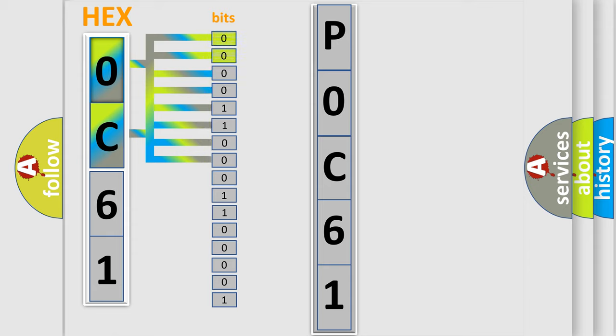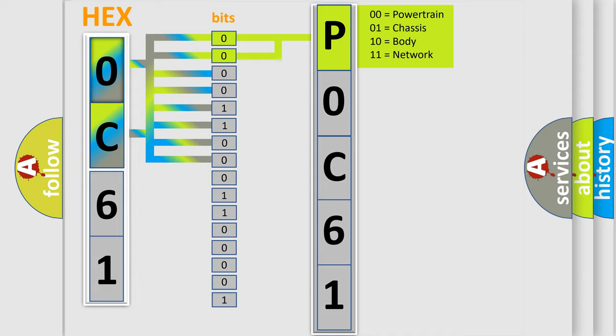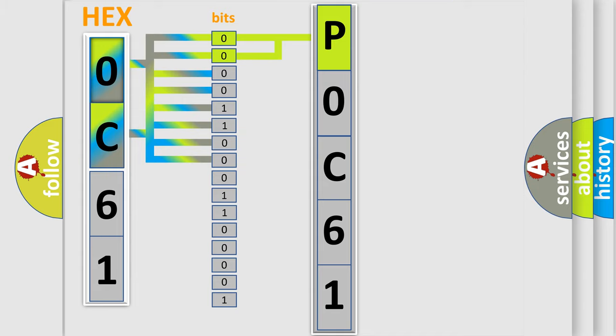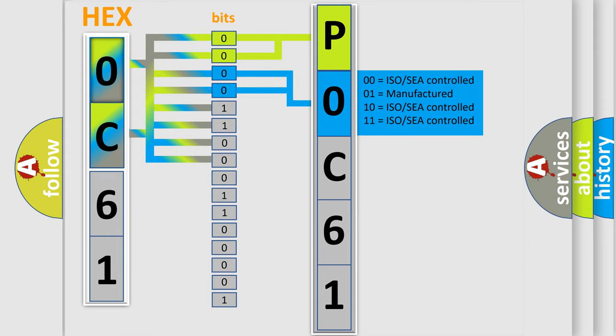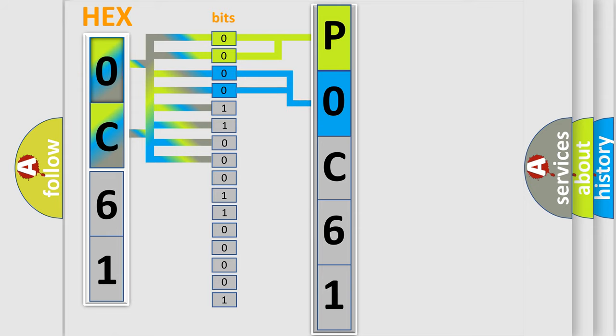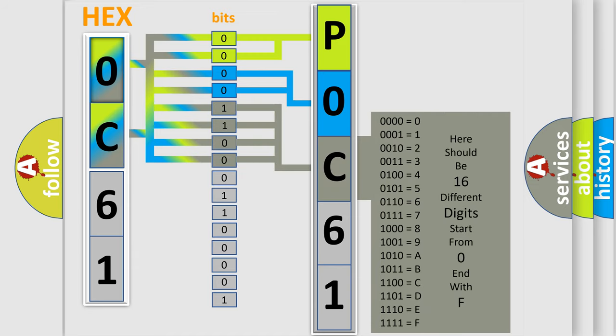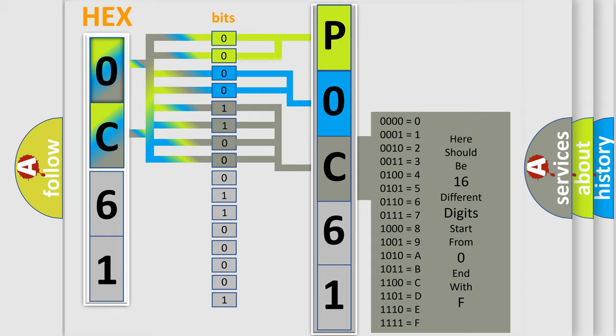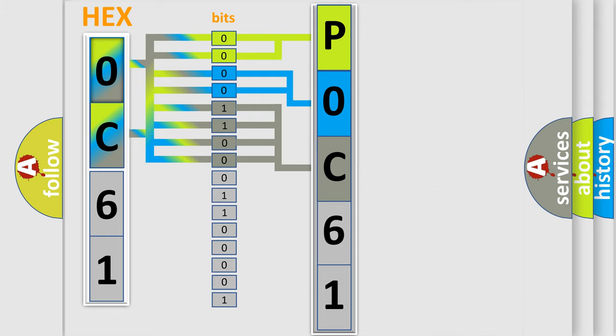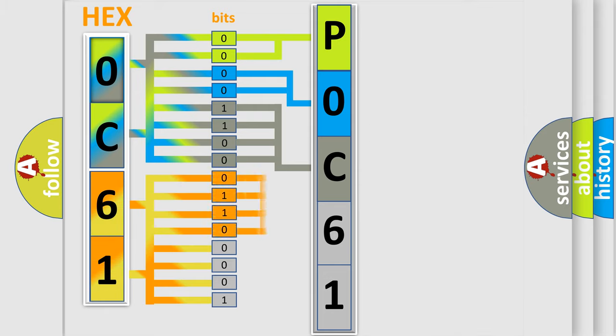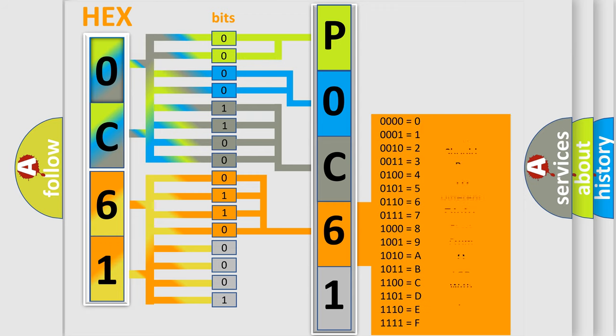By combining the first two bits, the basic character of the error code is expressed. The next two bits determine the second character. The last bit styles of the first byte define the third character of the code. The second byte is composed of eight bits. The first four bits determine the fourth character, and the combination of the last four bits defines the fifth character.